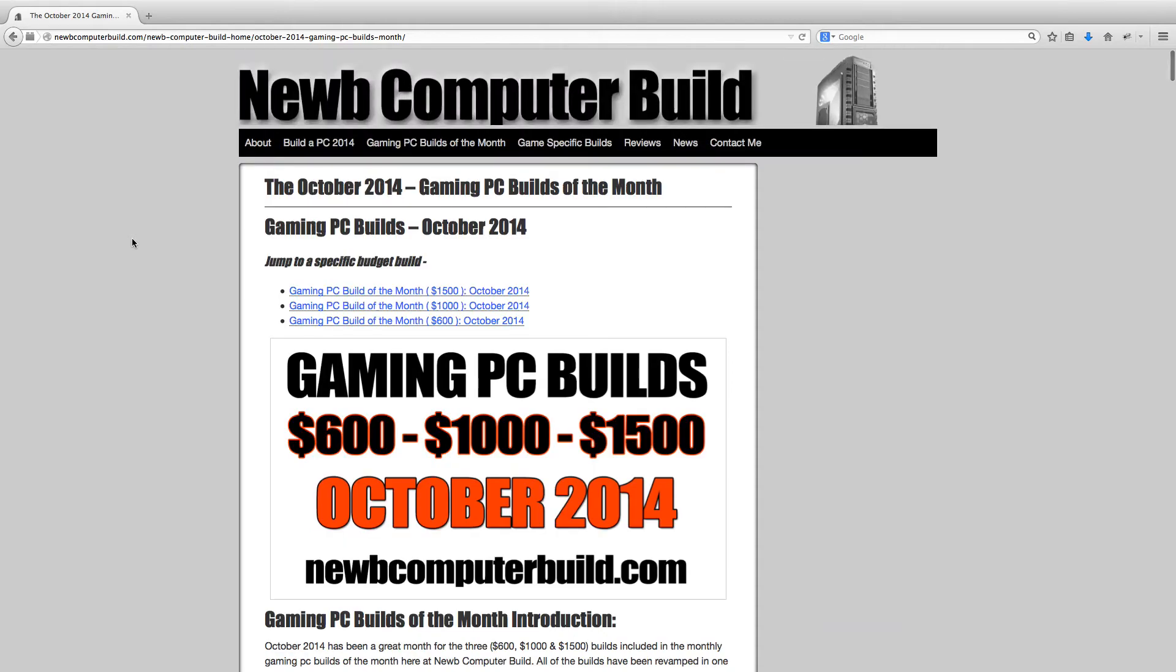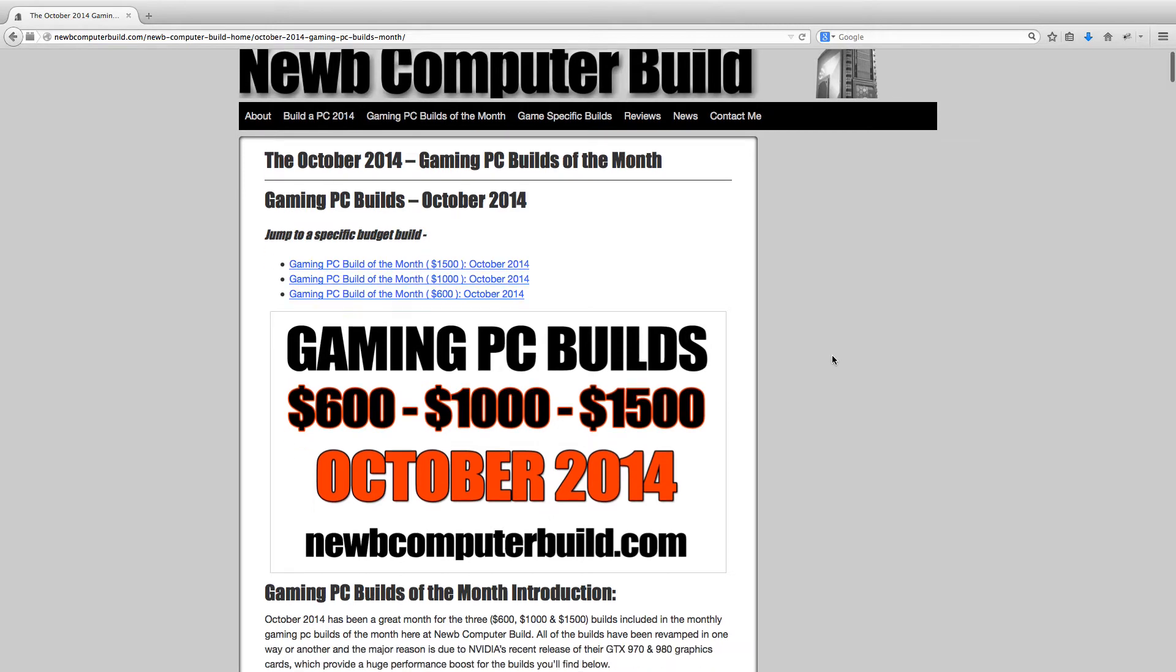Hello everybody and welcome to the October 2014 edition of the Gaming PC Builds of the Month here at Noob Computer Build. My name is Cory.